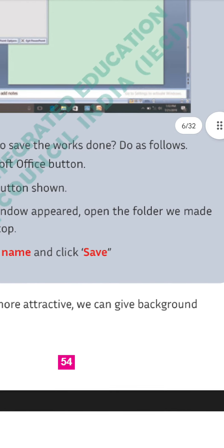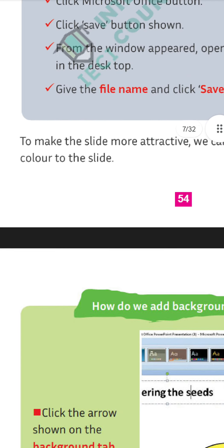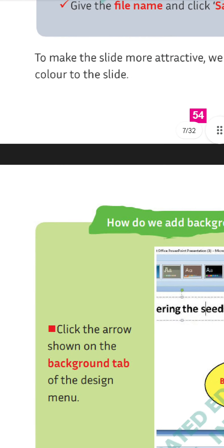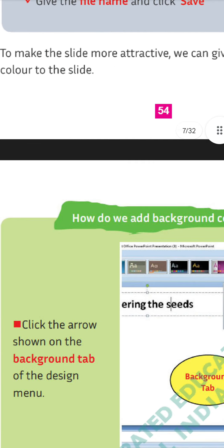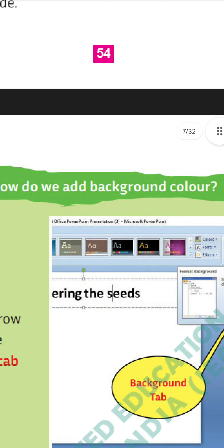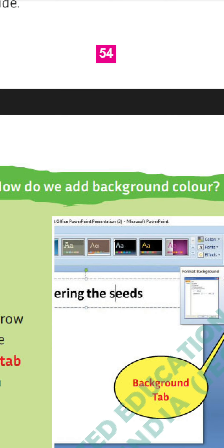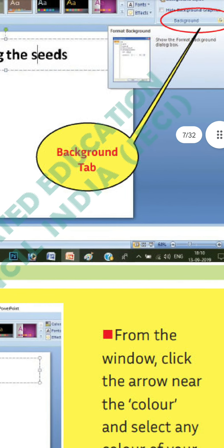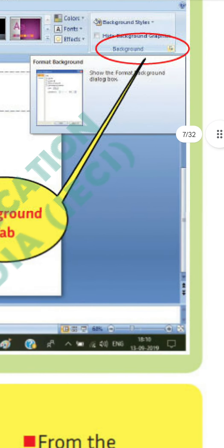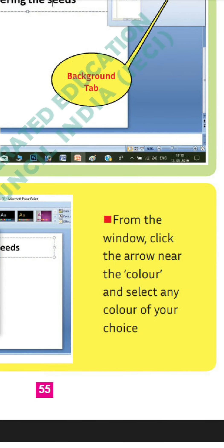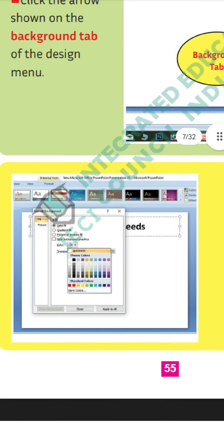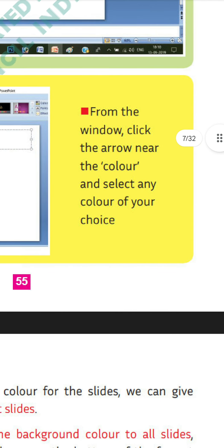To make the slide more attractive, we can give a background color to the slide. To add background color, first click the arrow shown on the background tab of the Design menu. Select Design from the menus, then click the Background tab. From the window, click the arrow near the color option and select any color of your choice from the colors that appear.